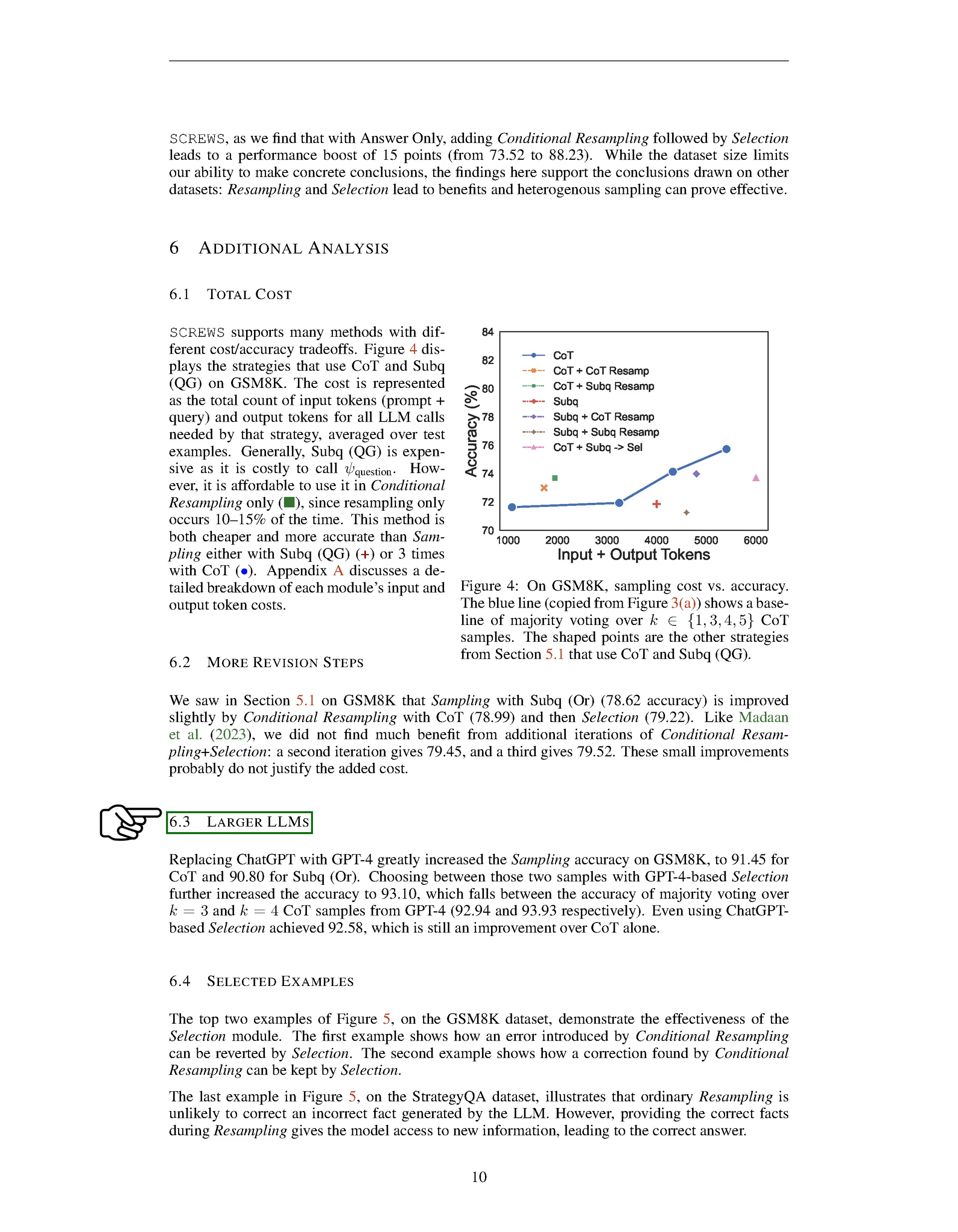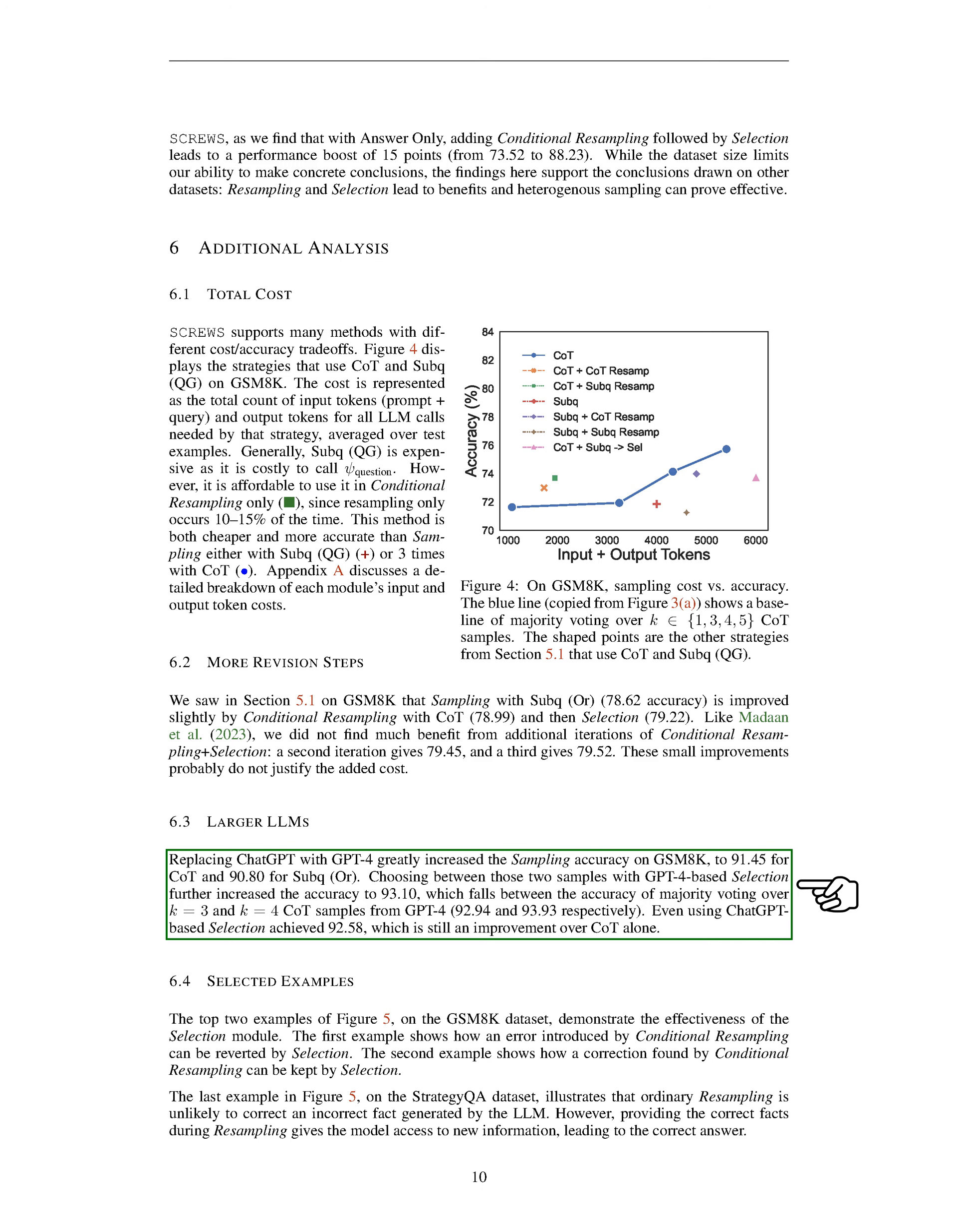Section 6.3 Larger LLMs: We've made some interesting discoveries while working with larger language models, LLMs. When we replaced ChatGPT with GPT-4, we saw a significant improvement in the sampling accuracy on the GSM 8K dataset. The accuracy increased to 91.45% for CoT and 90.80% for sub-Q or. When we used GPT-4 for selection between these two samples, the accuracy further increased to 93.10%. This accuracy falls between the accuracy achieved when using majority voting over 3 and 4 CoT samples from GPT-4, which were 92.94 and 93.93 respectively. Even when we used ChatGPT for selection, we achieved an accuracy of 92.58, which is still an improvement over using CoT alone.